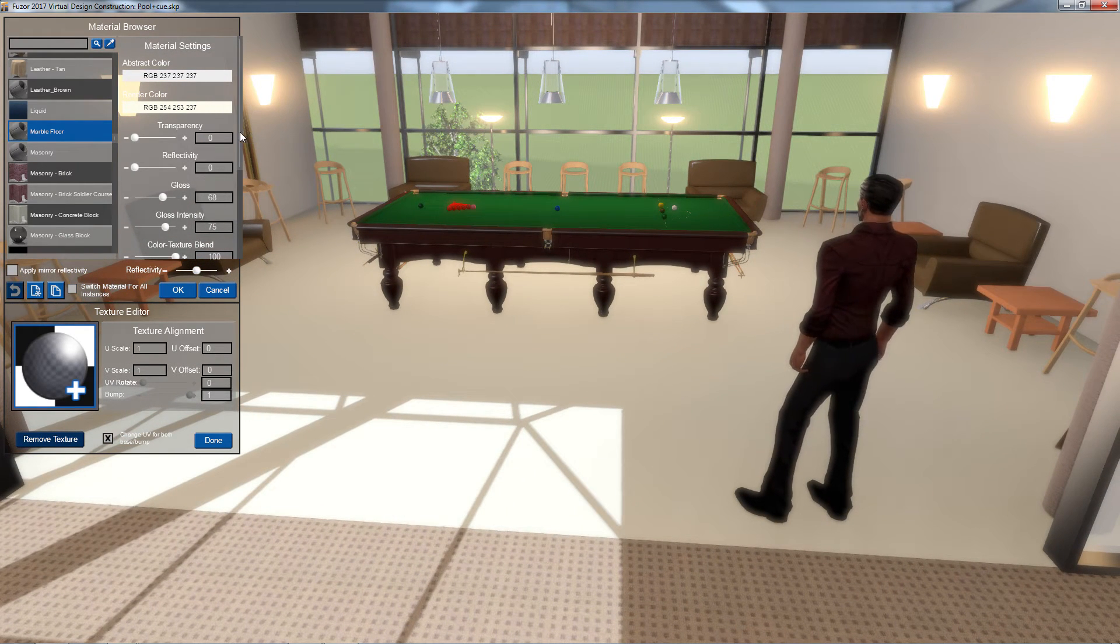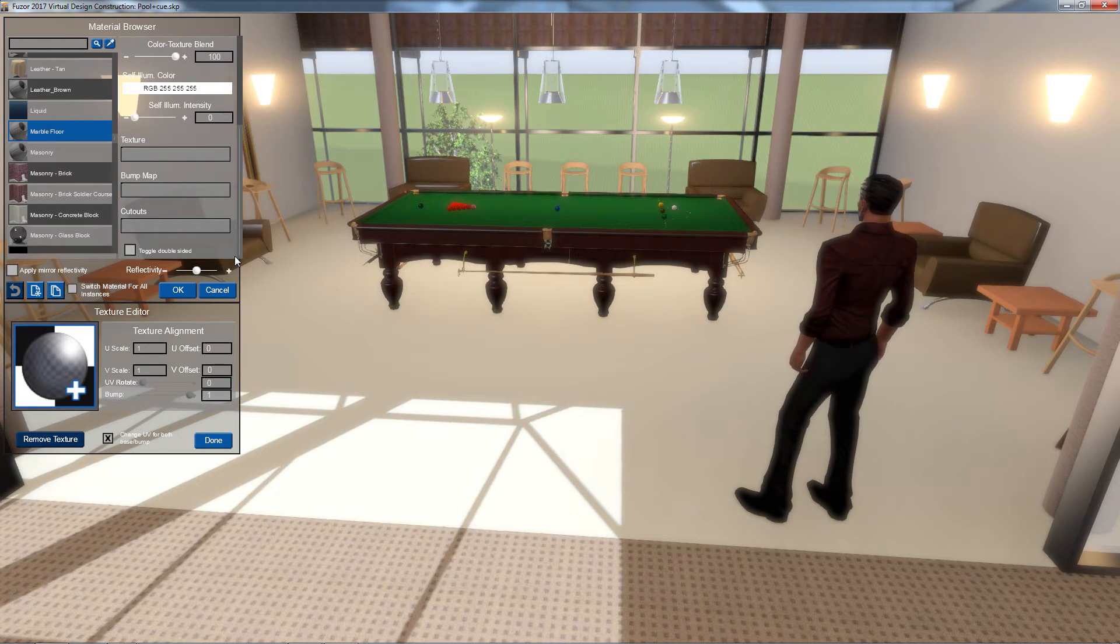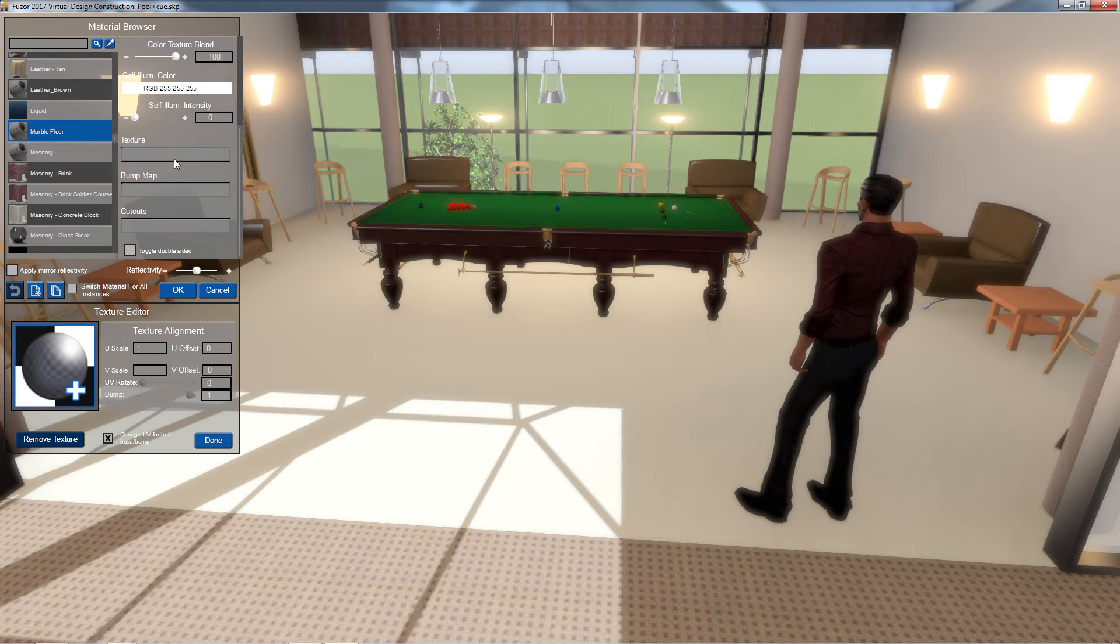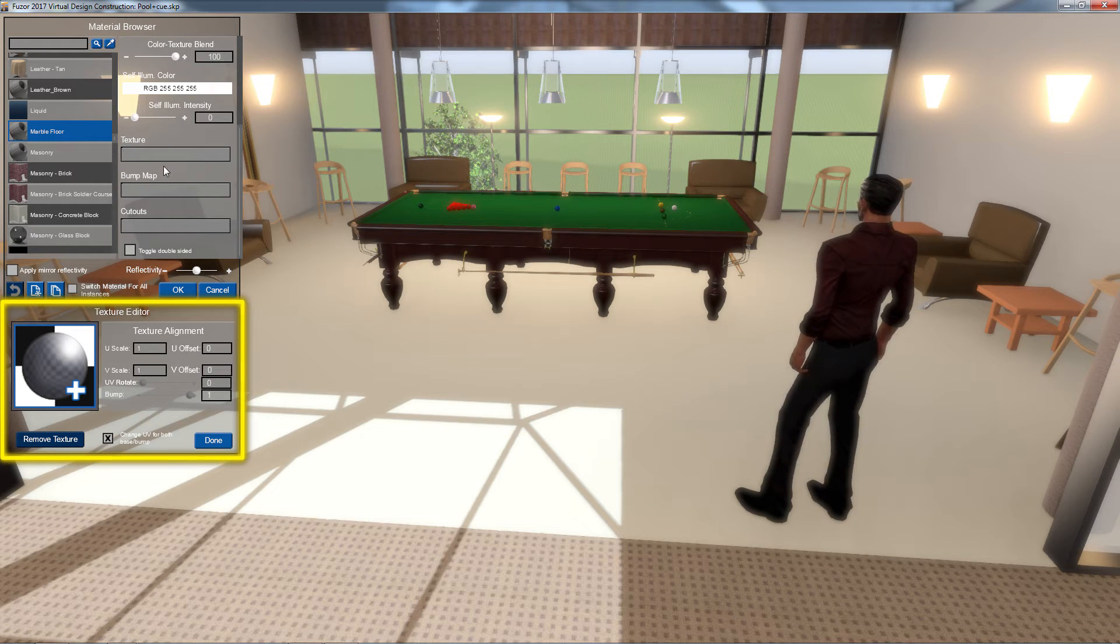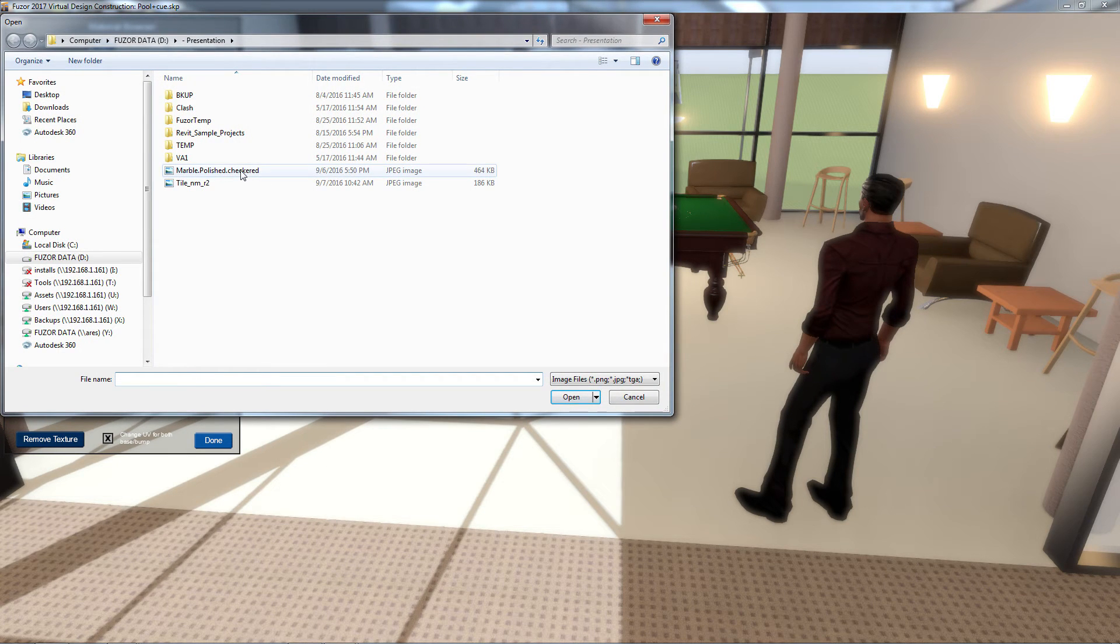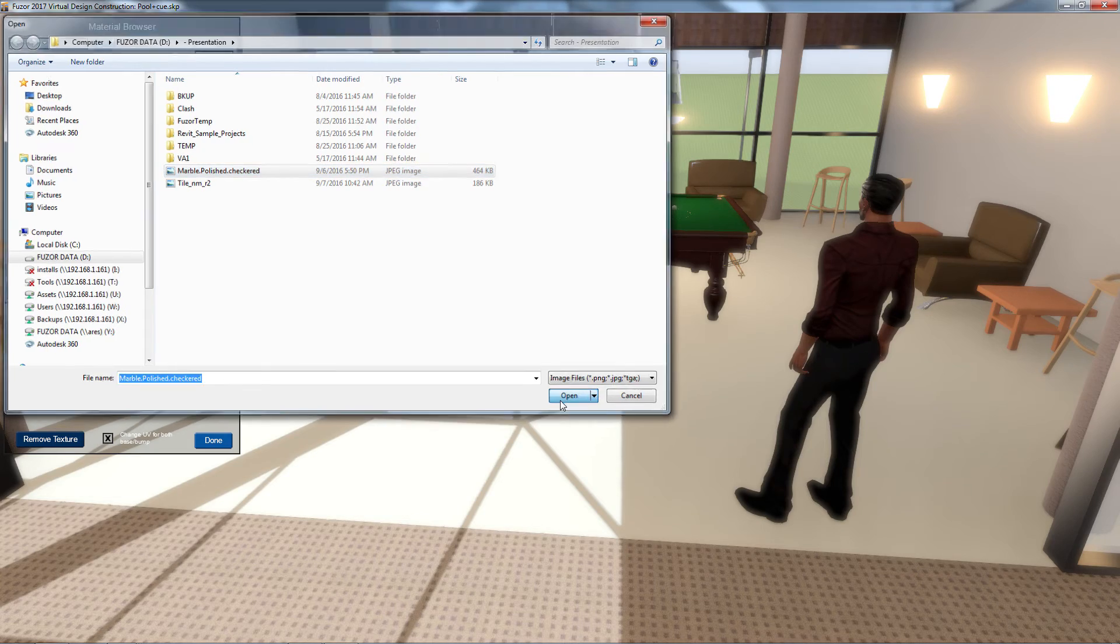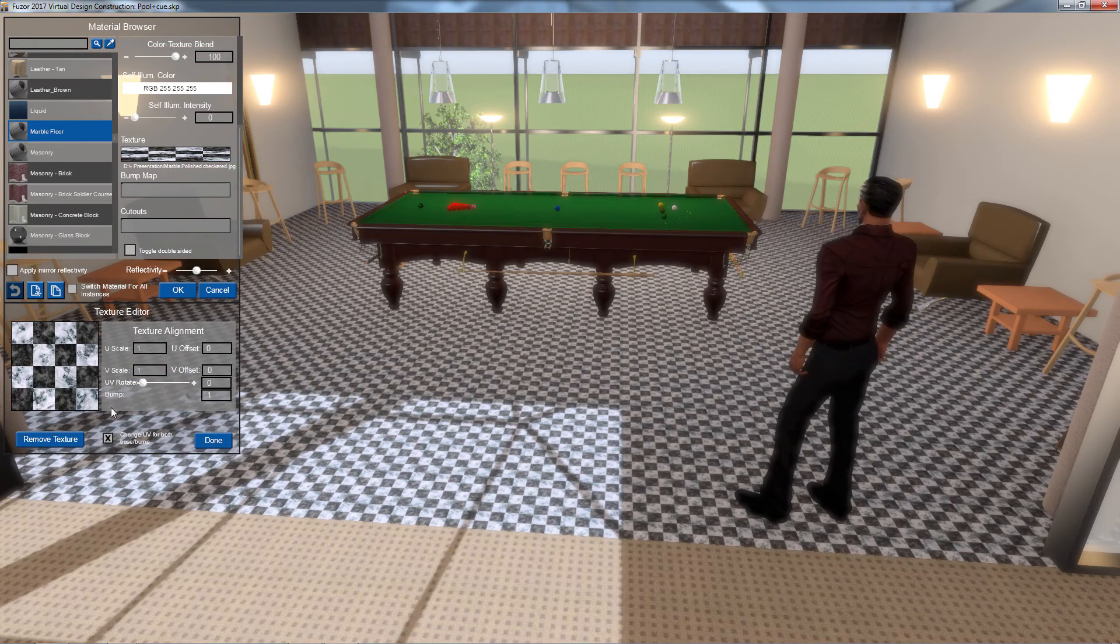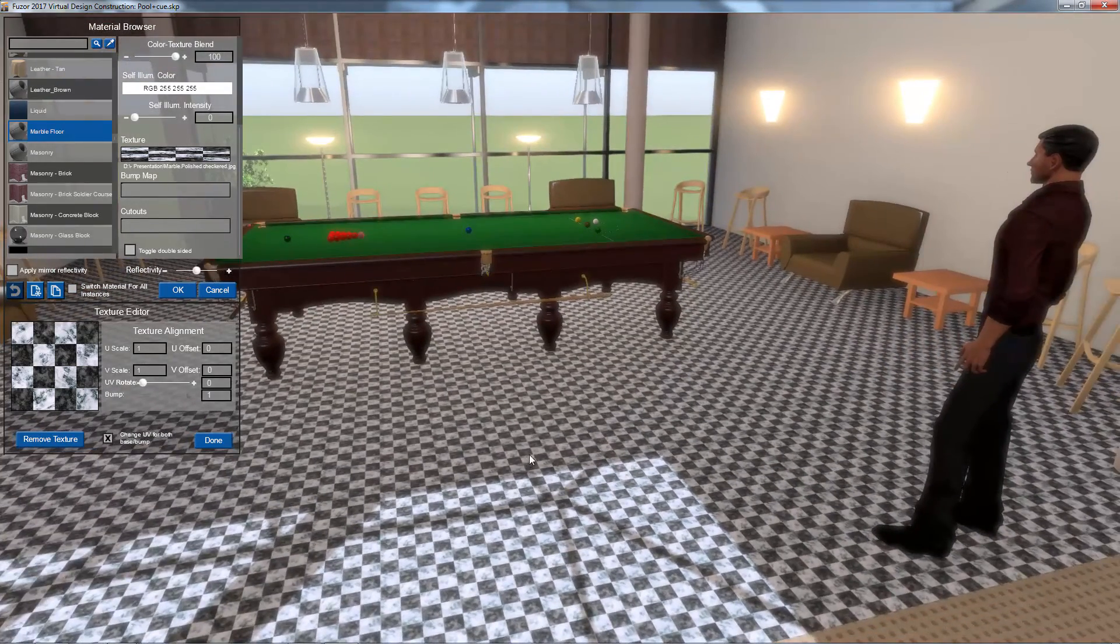To add a custom texture, I'm going to scroll down to the bottom of my material settings and click on the Texture box. In the Texture Editor below, I can add a custom texture by clicking the image square. Next, I'll navigate to where my custom texture is stored. Now I'll select it and click OK. The new texture will be loaded into my fuser material.